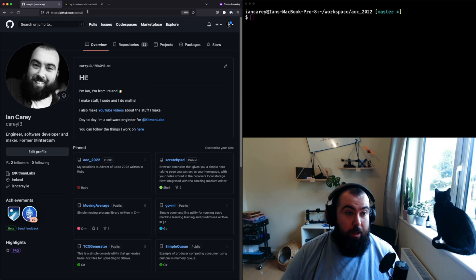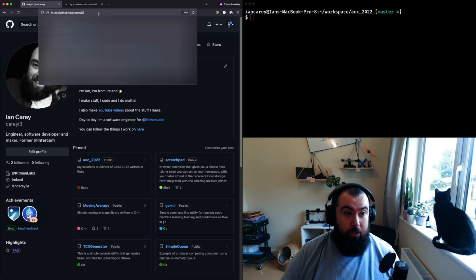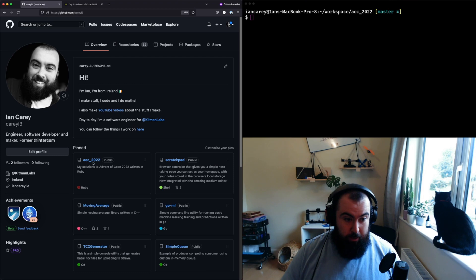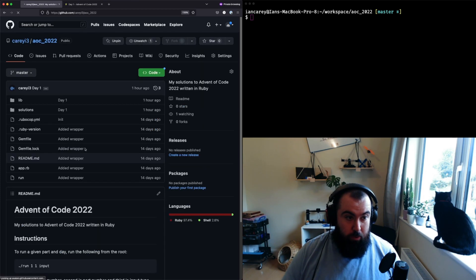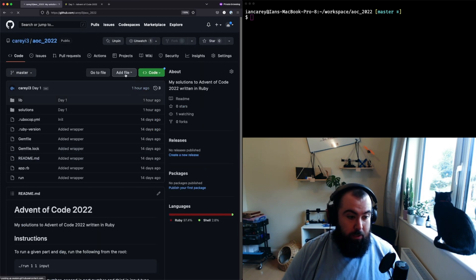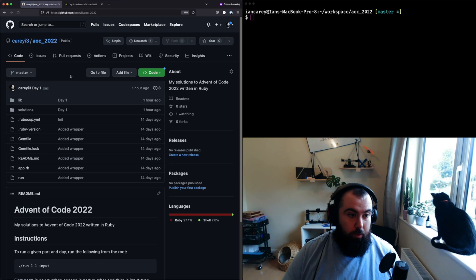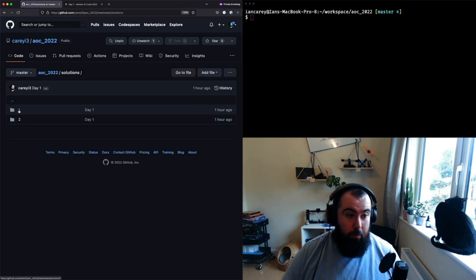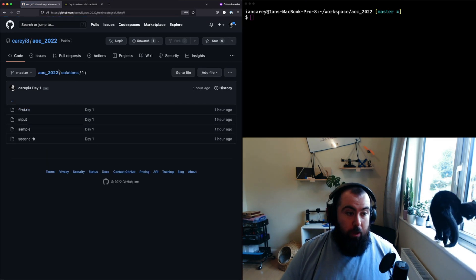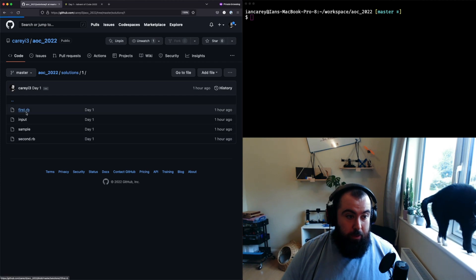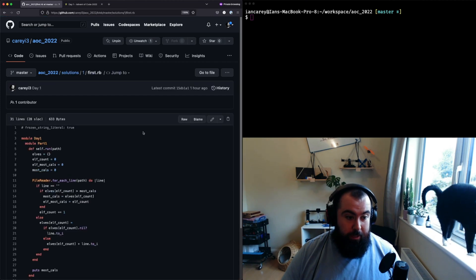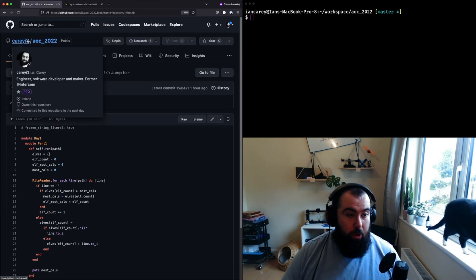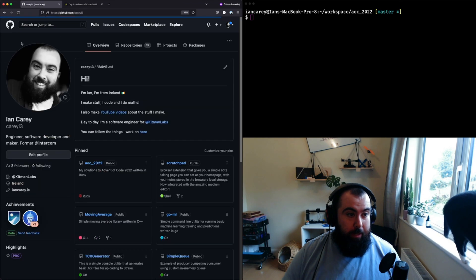I'll throw a link in the description as well. Pinned to my profile you've got the aoc_2022 repo, which is all of my solutions for each day. Each day under a solutions folder, I will upload all of my code for that day.